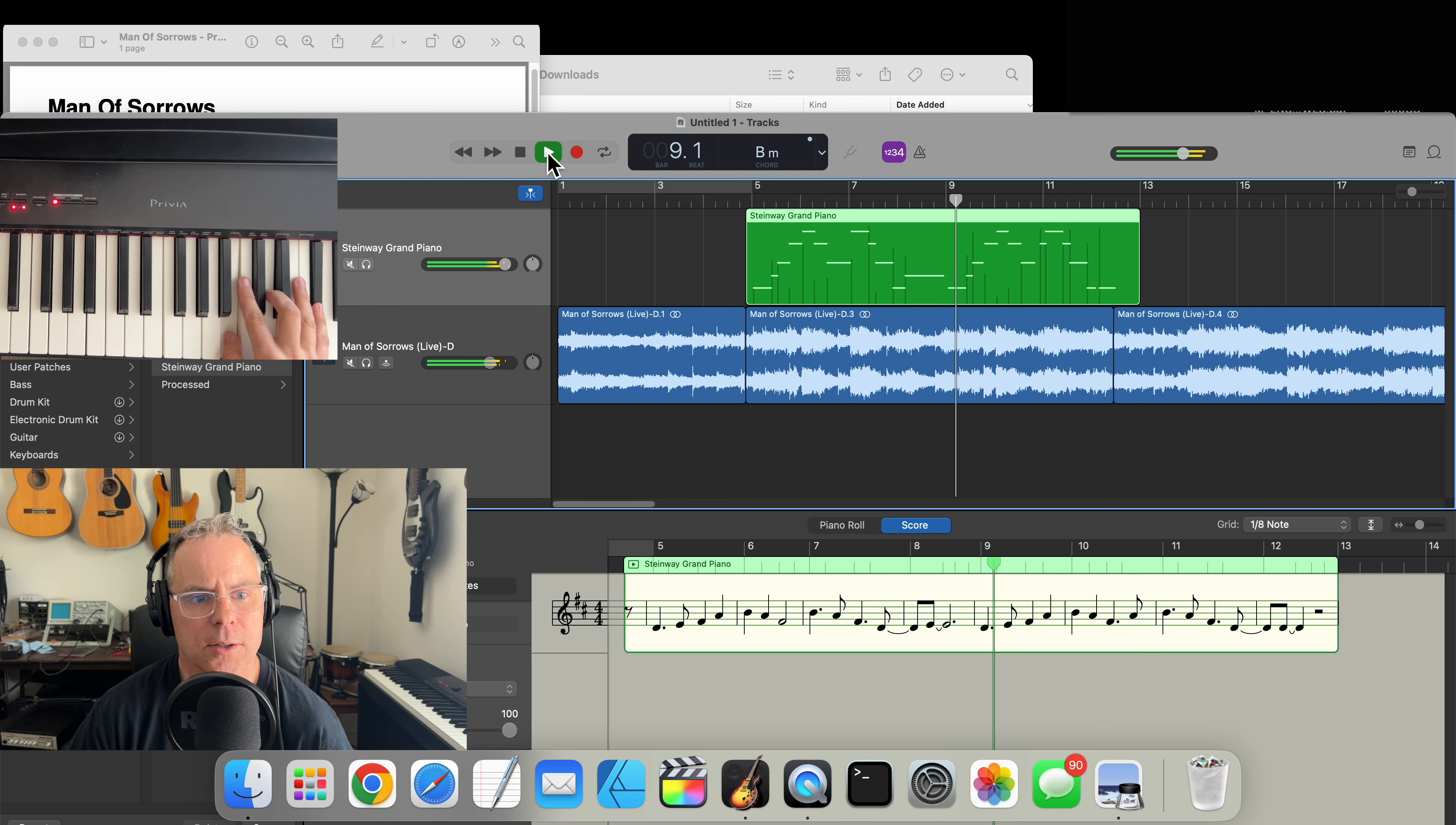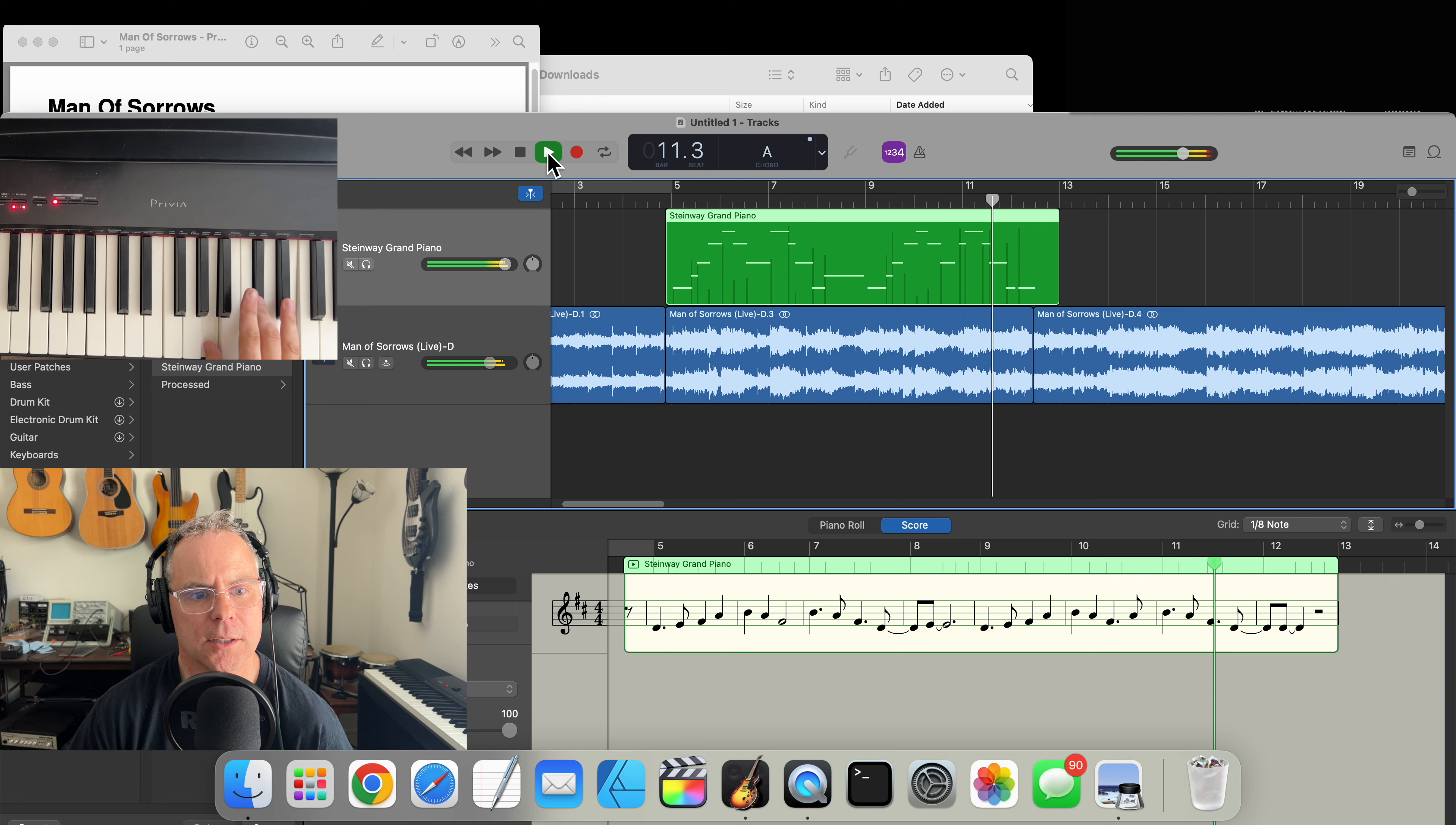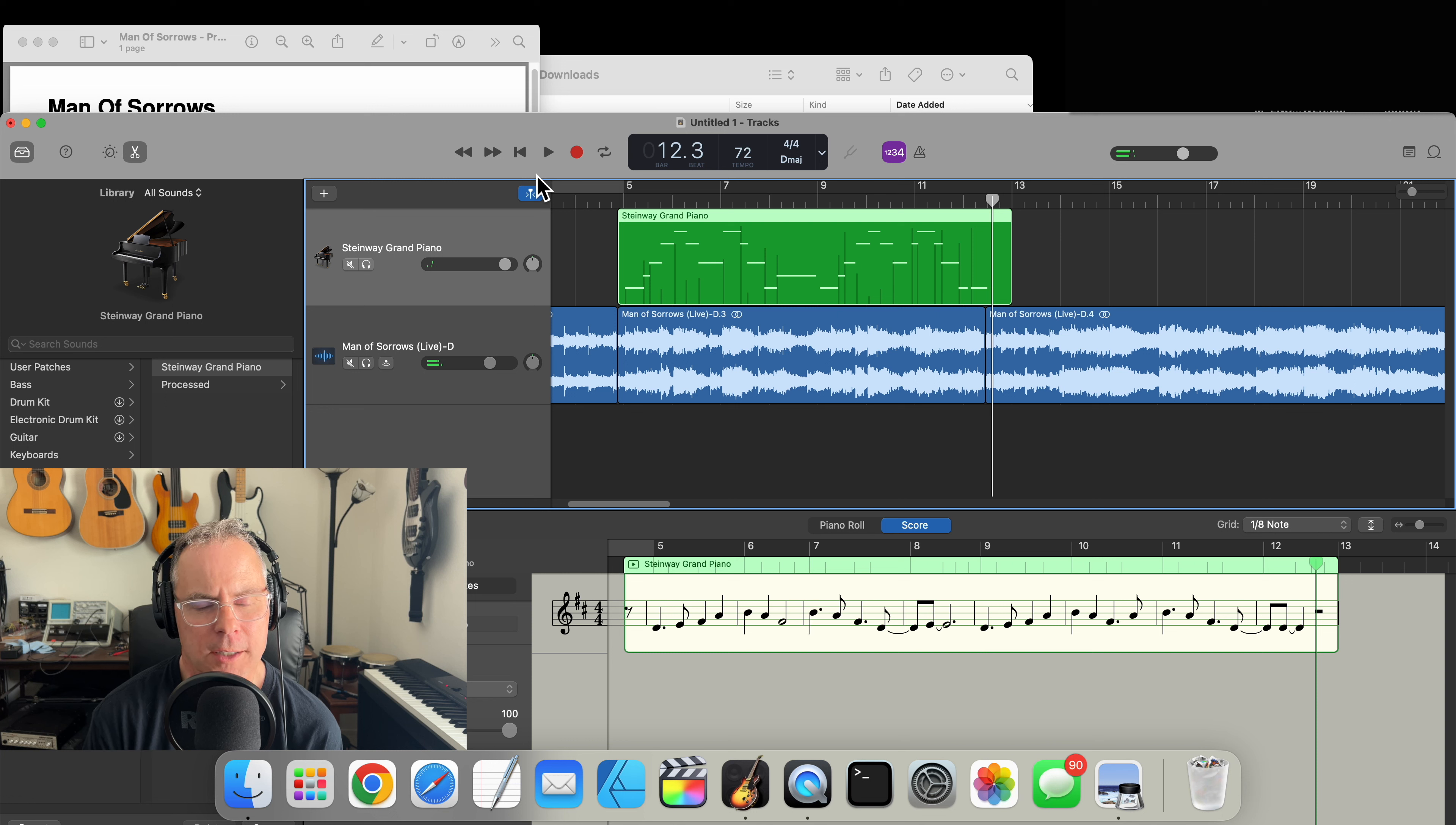And here comes the mistake right here. Okay good, that sounds much better. Okay great, so I now have the melody transcribed and I can practice along either chords or bass or whatever I need.